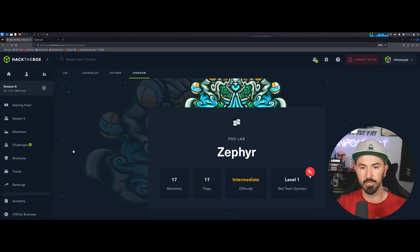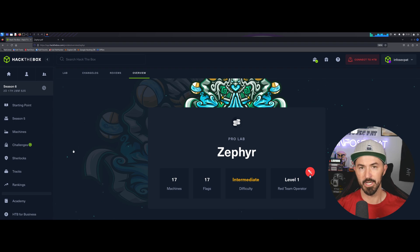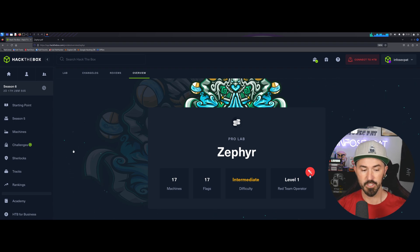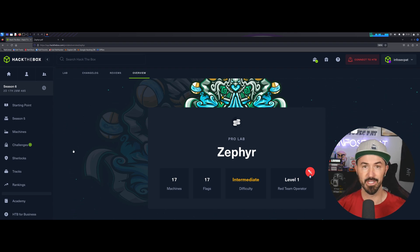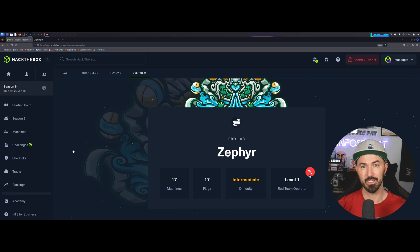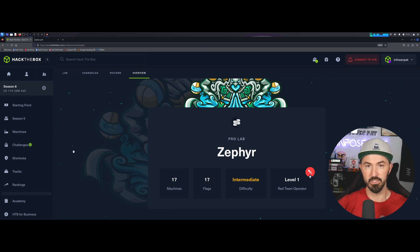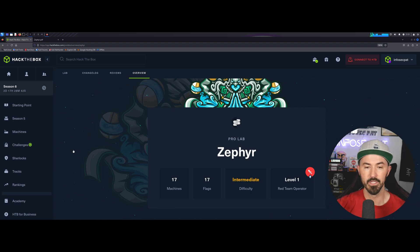Alright everyone, so here we are on the desktop now. What we're going to be talking about is my experience with Zephyr, my feedback, and just a review on this ProLab.